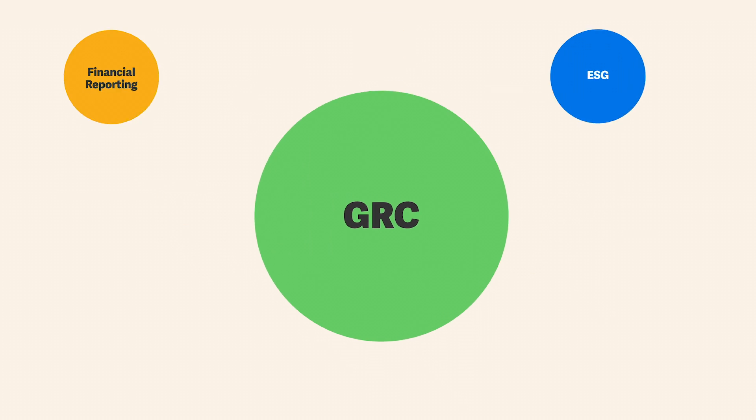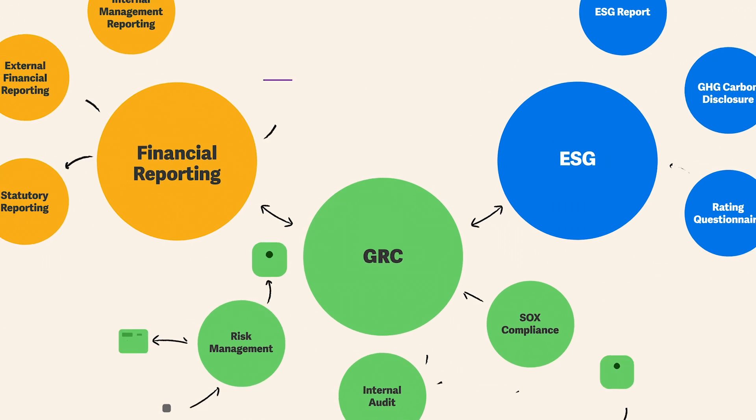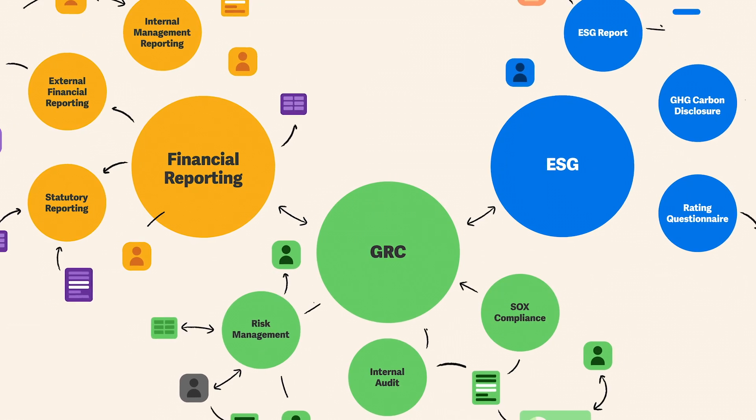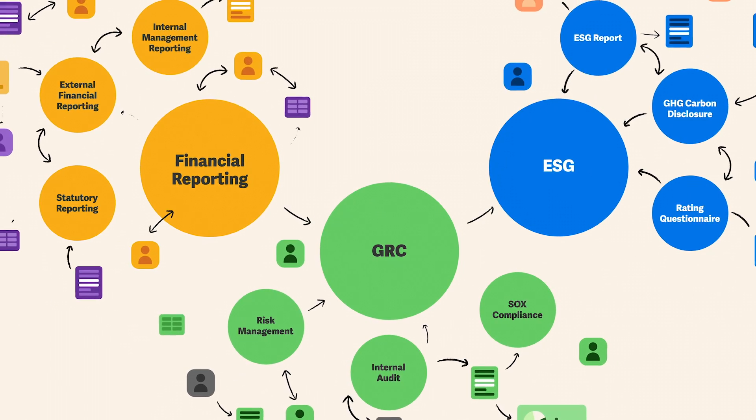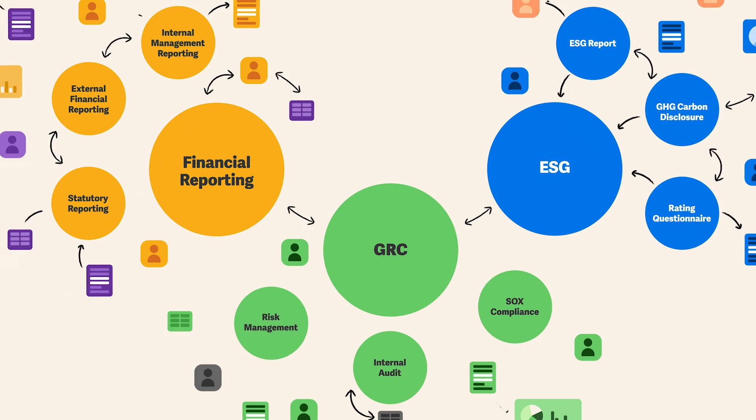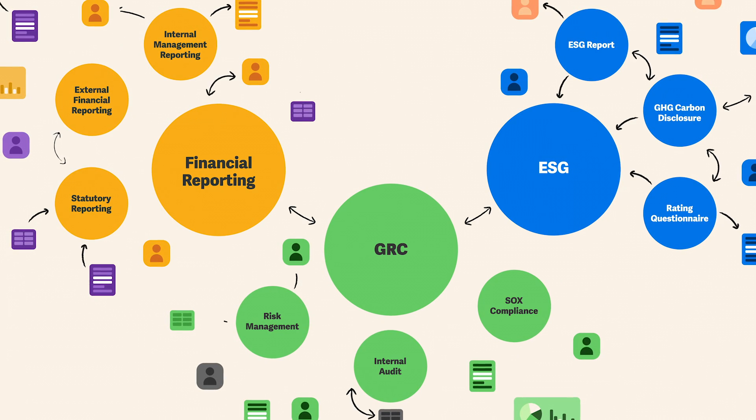We're all struggling with the same things, like siloed teams and data coming from everywhere. And let's be honest, there are likely new risks emerging as we speak. So how can you keep up?